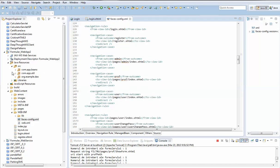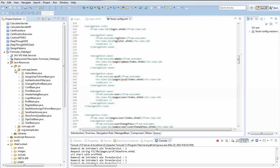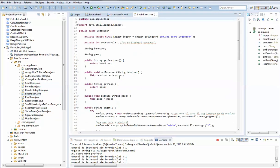From the login page we can navigate to register, admin page, professor page, and the user page. We can also see how the login part looks in the code.